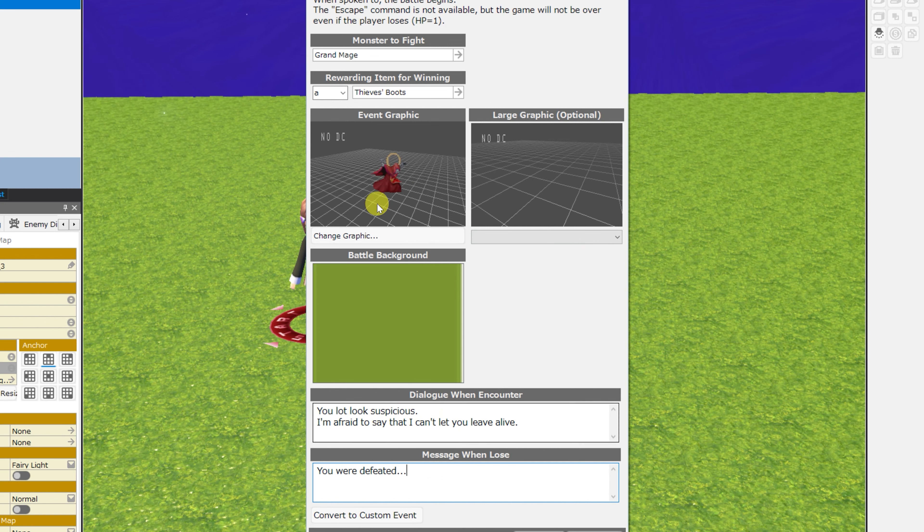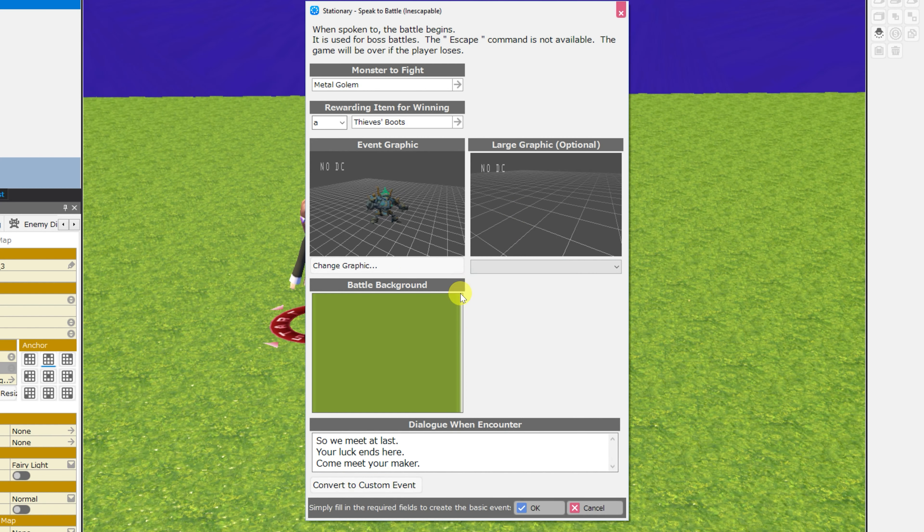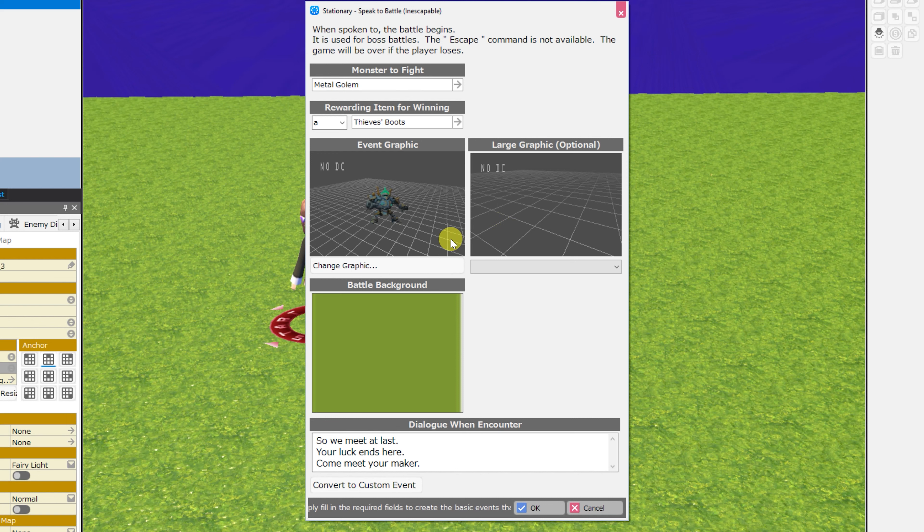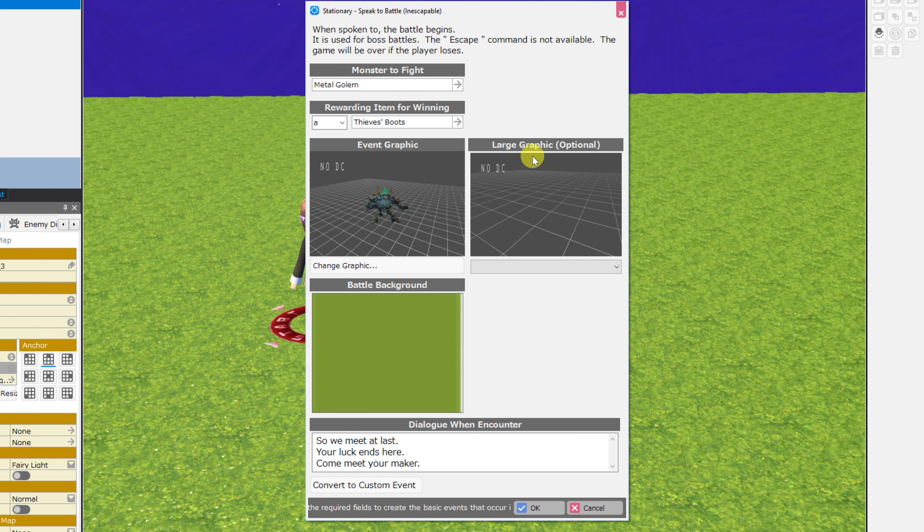And all of the aspects that are editable from the last event are here as well. And the last in the stationary category is the speak to battle, inescapable. This is a battle that will commence and then not allow the player to escape, and they can game over.